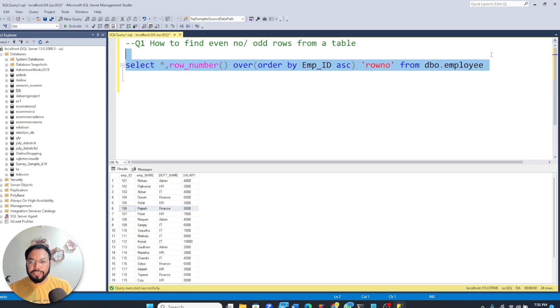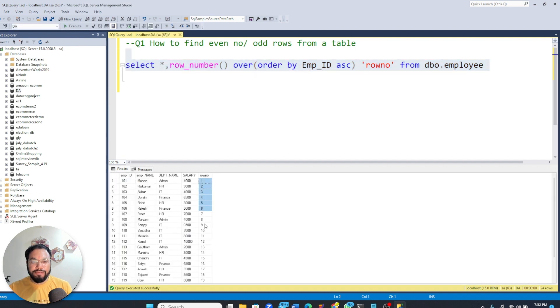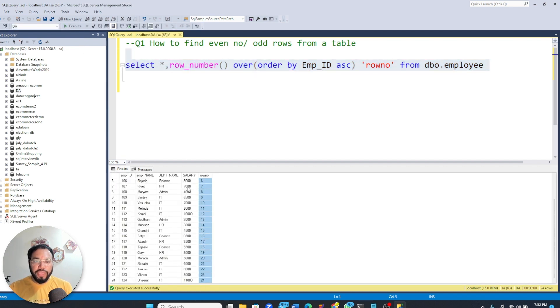And let's run it again. And here you will see that we have got the row number also.